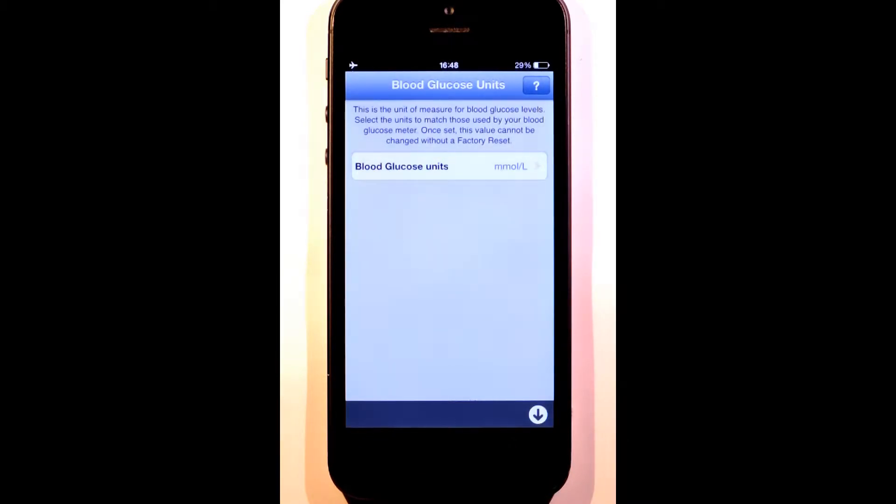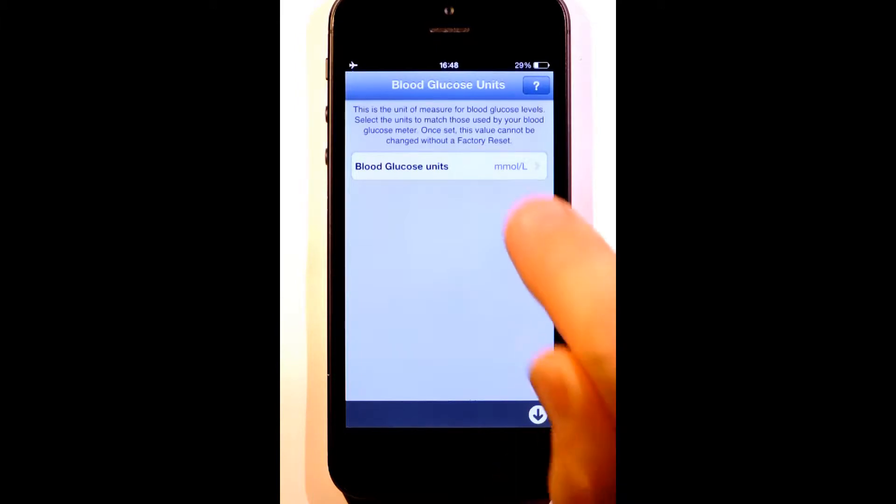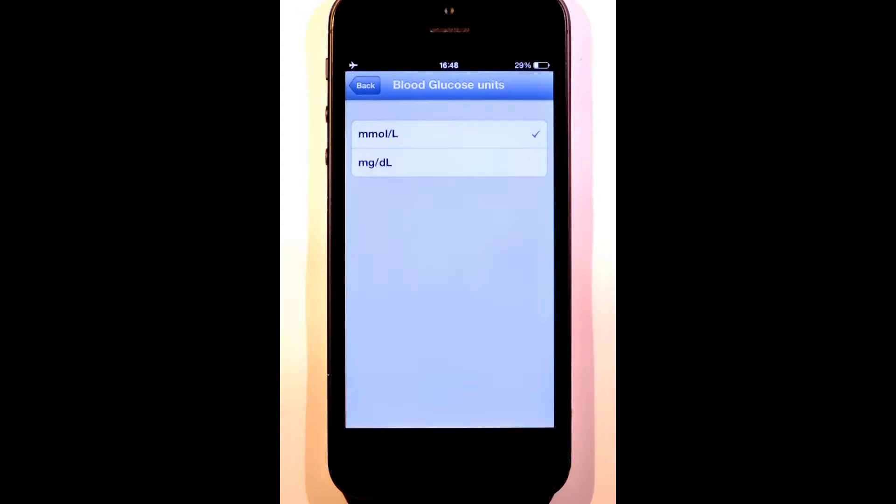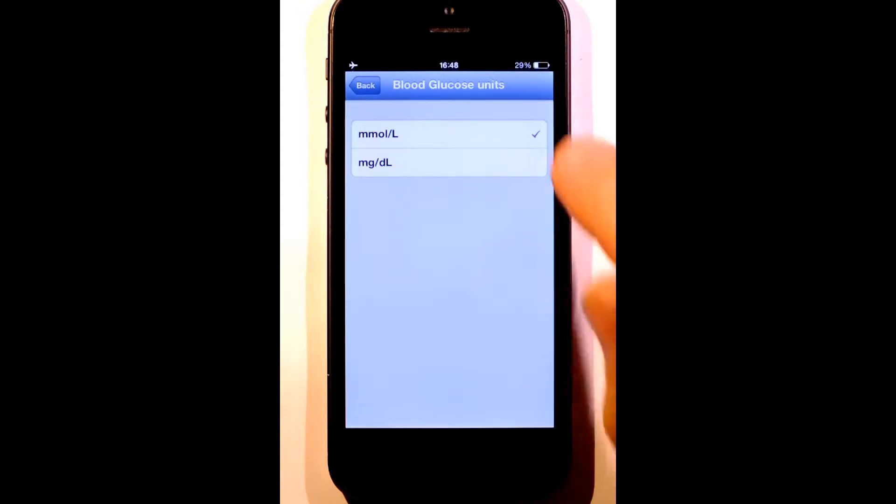Our first job is to set your blood glucose units to match your blood glucose meter. This is only done the first time you use RapidCalc. Since this is a key setting used throughout the app, if you ever need to change it, you'll have to do a factory reset of RapidCalc.